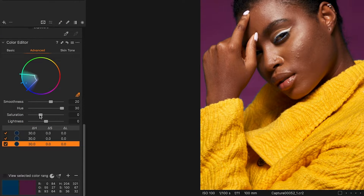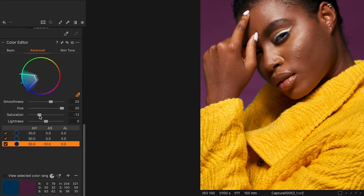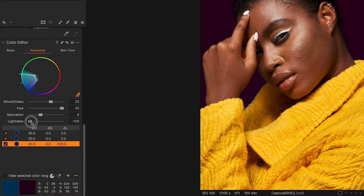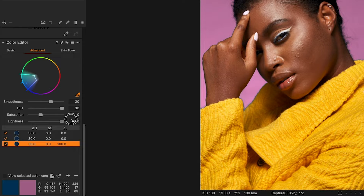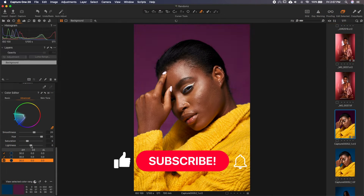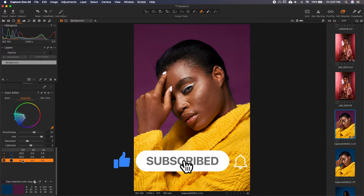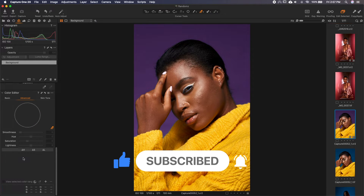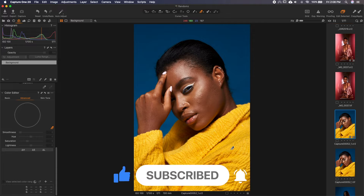We can now work on the saturation — if you want it more saturated or less saturated we can do that, or if you want it lighter or darker we can always do that. This is a very simple way of changing color. Now let's say we disable all these and we want to change just the yellow.